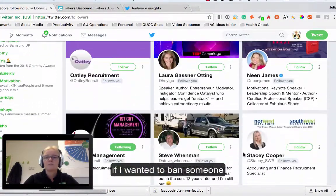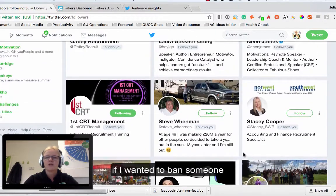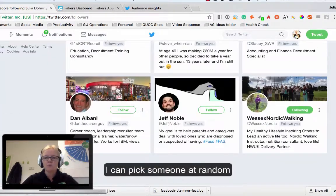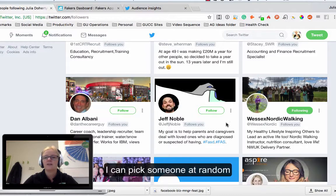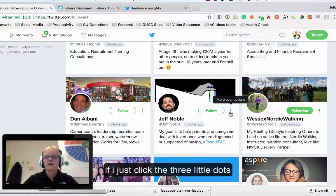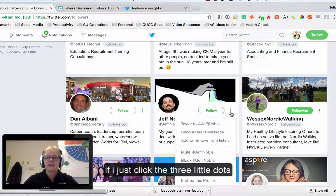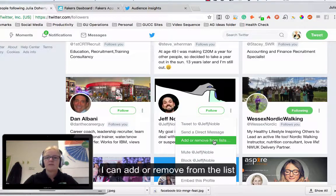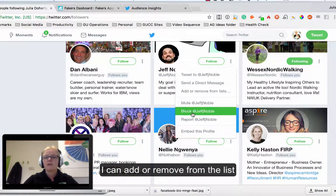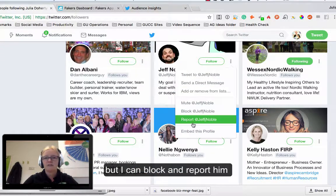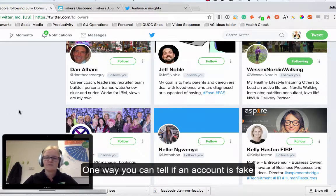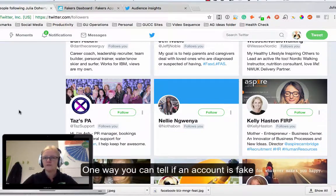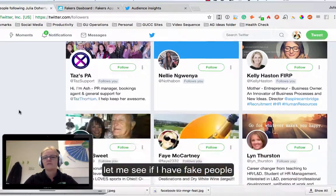If I go through and have a look at various different people that are following me, if I wanted to ban somebody, I'm just going to pick one at random, so Jeff Noble, no idea. If I just go here, three little dots, I can add or remove him from a list but I can also block him and report him if I think he is a fake account.